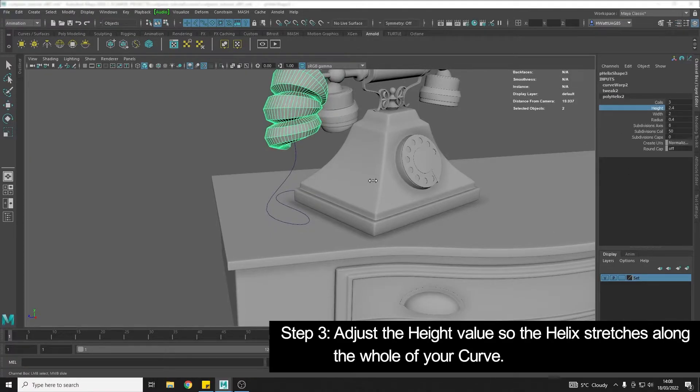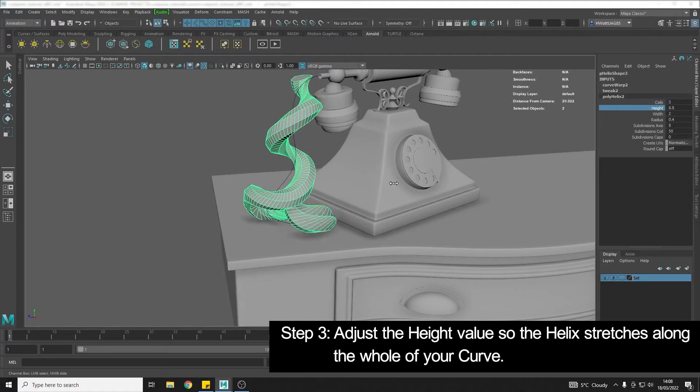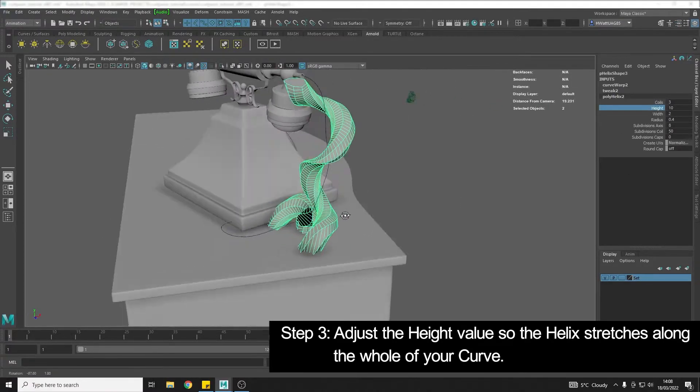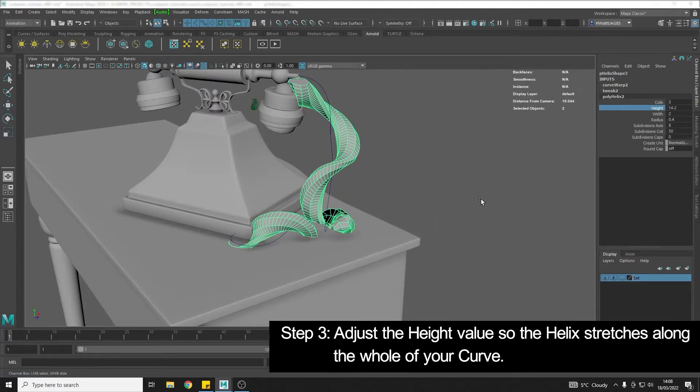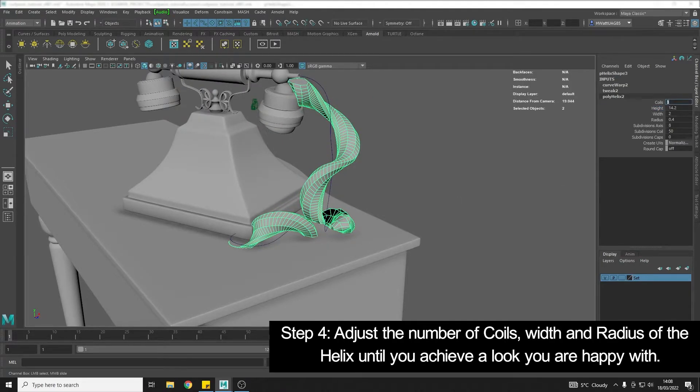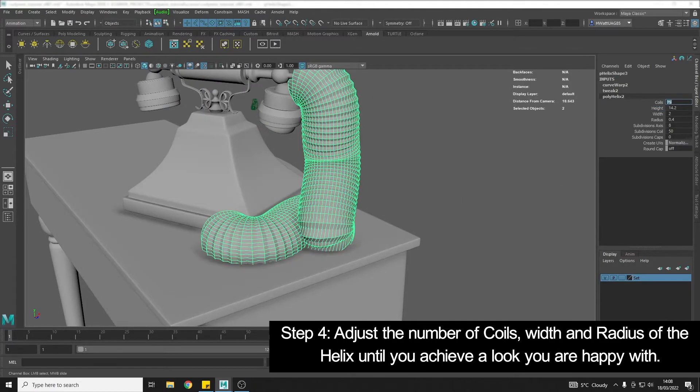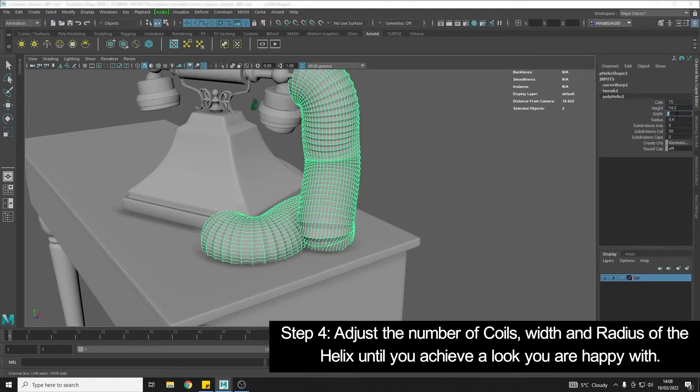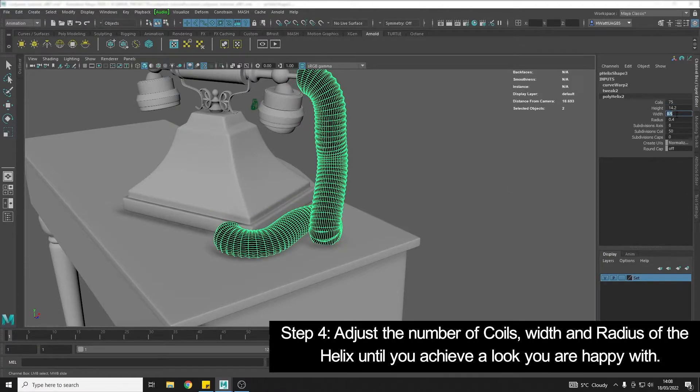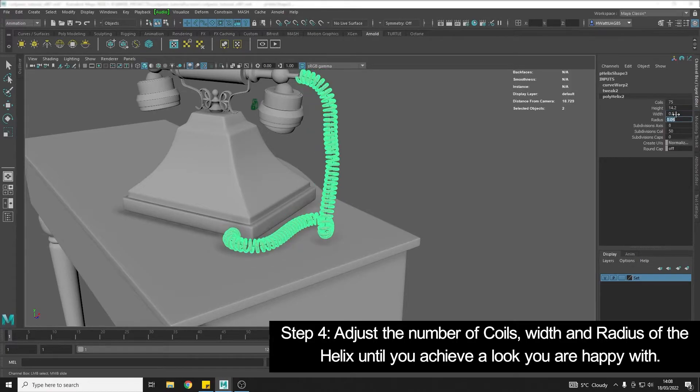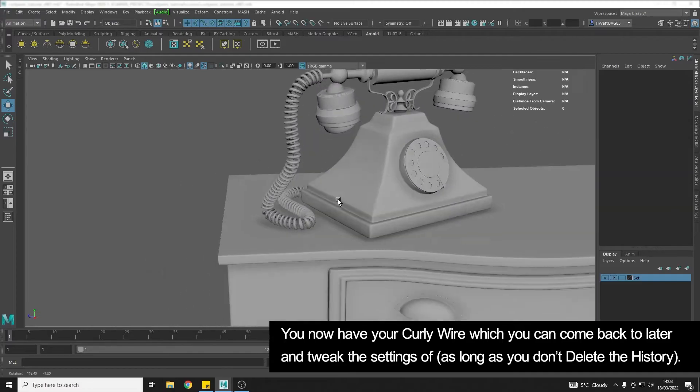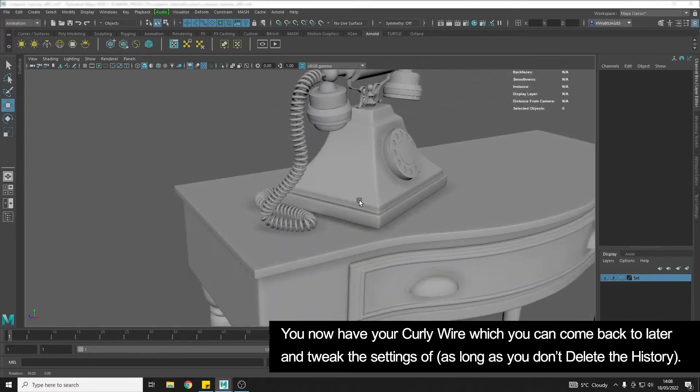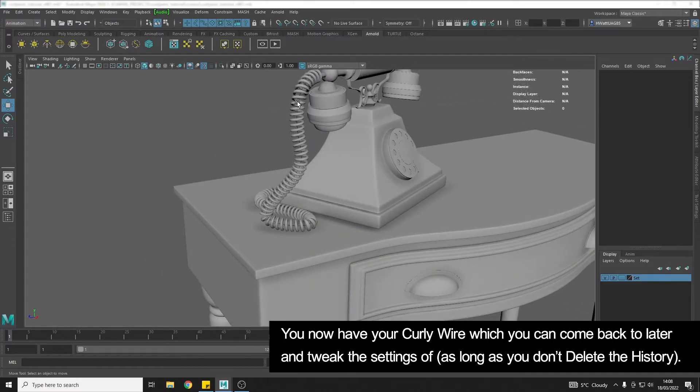First thing I'm going to do is change the height. I'm going to stretch this so that it follows all the way along the curve. I'm going to up the number of coils, and then we're going to start to do things like change the width and the radius. Very quickly you can see we have a curly wire.